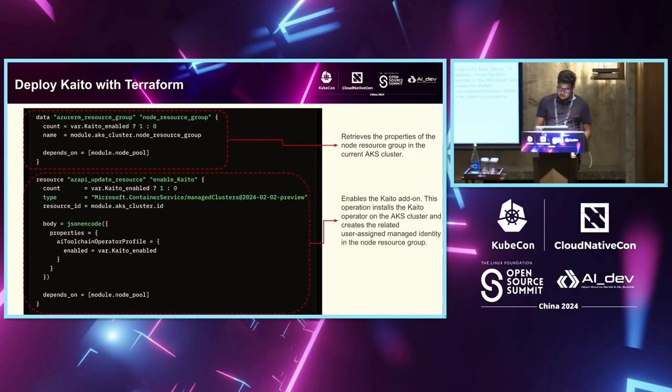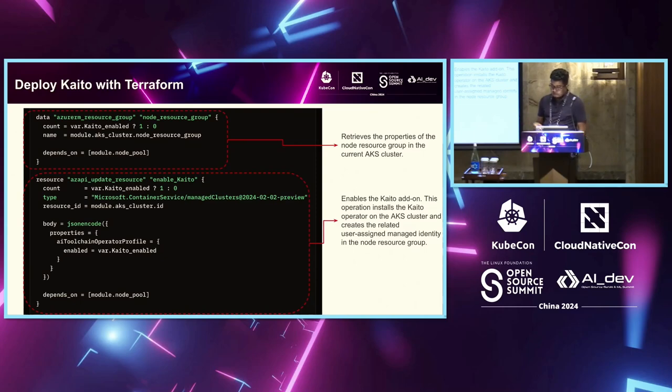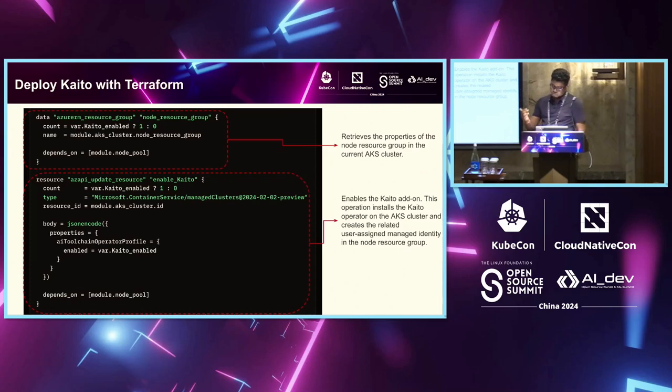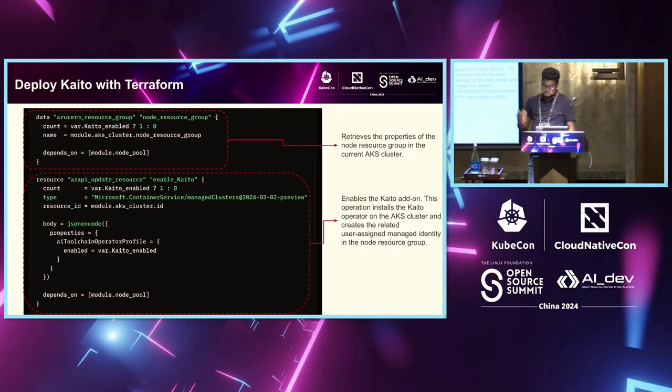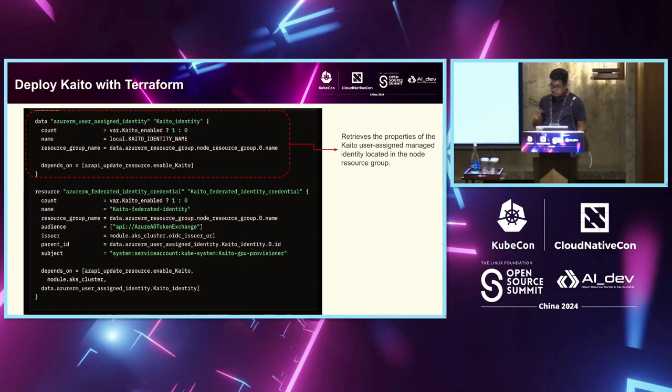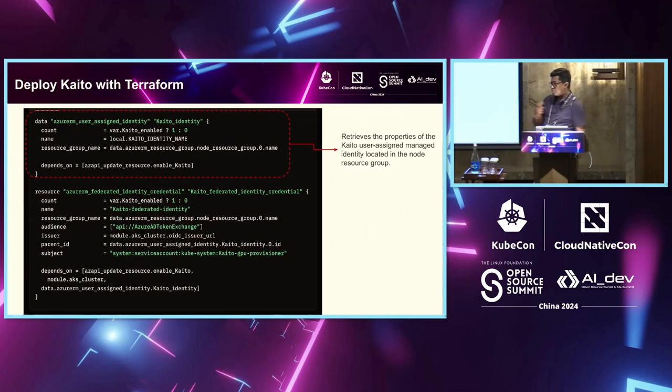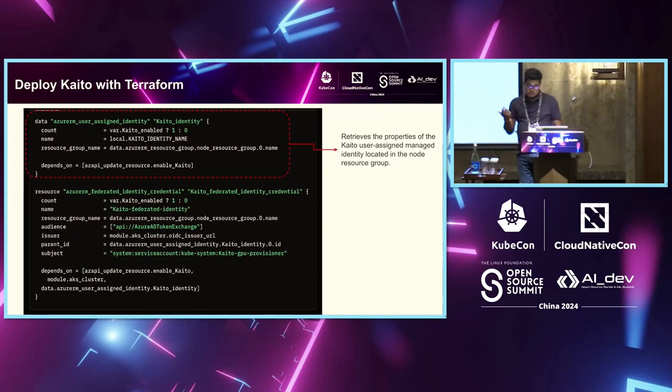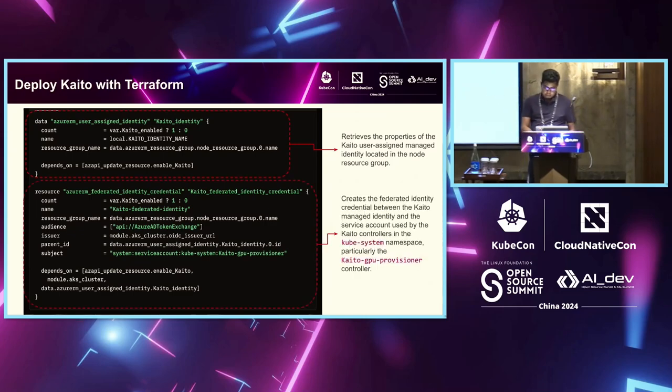Then, essentially, you enable the Kaito add-on in your cluster. So, this basically installs the Kaito add-on in your AKS cluster and now makes it available for you to create your workloads, create your endpoints. Second is then you create a Kaito identity, basically your user assigned managed identity, which is now used to create those nodes, talk to your cloud account to do various steps.